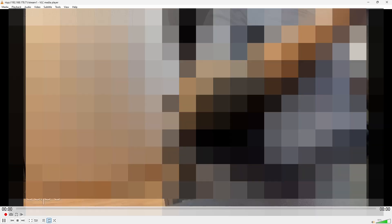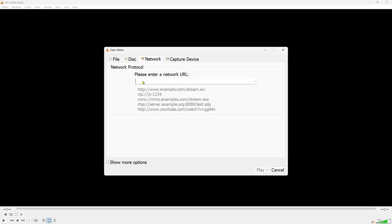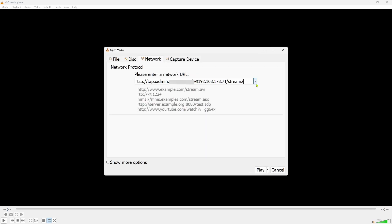Now that this works you might want to specify the credentials in the URL itself so that you don't need to type them every time. Change the URL to rtsp colon forward slash forward slash username colon password at the IP address forward slash stream 2. You can use stream 1 but as I mentioned before there are two streams so let's change stream 1 to stream 2 to test that.